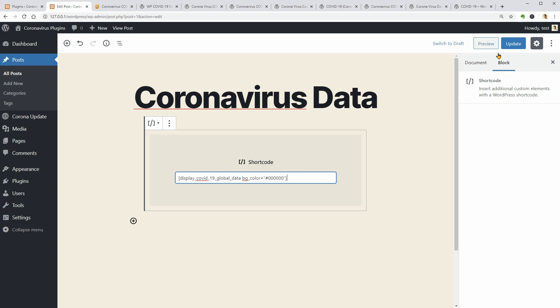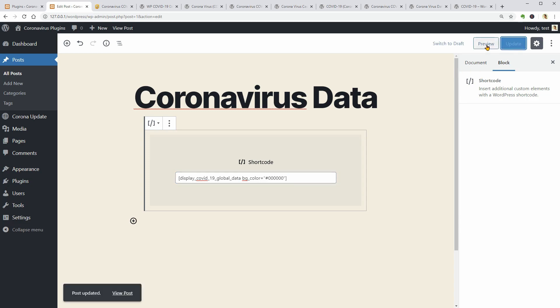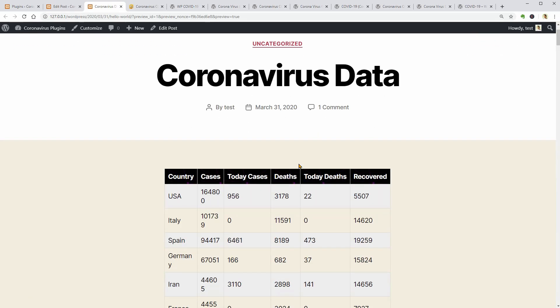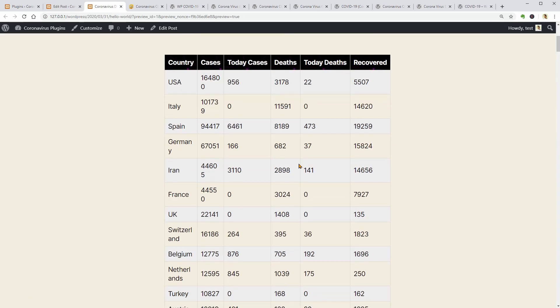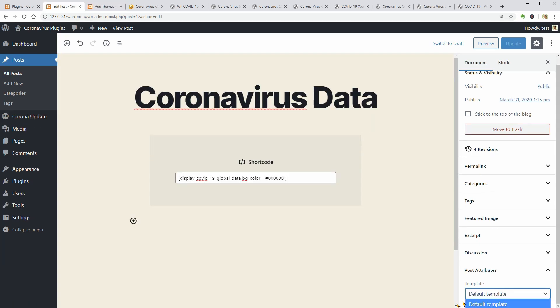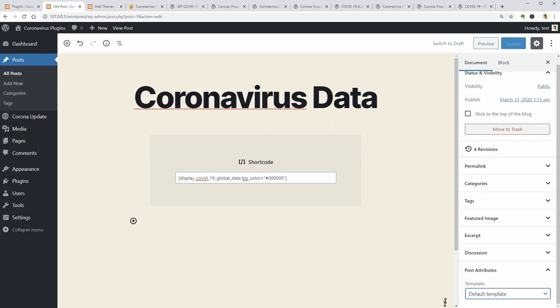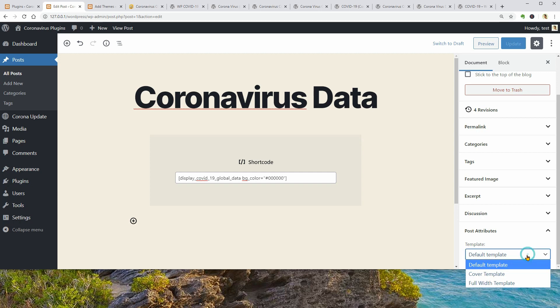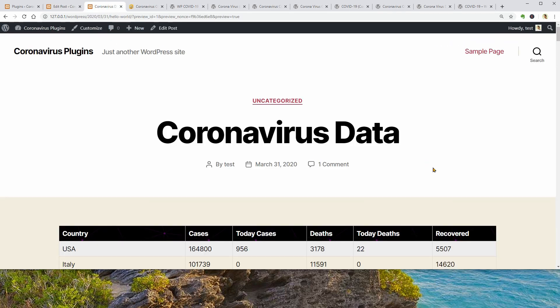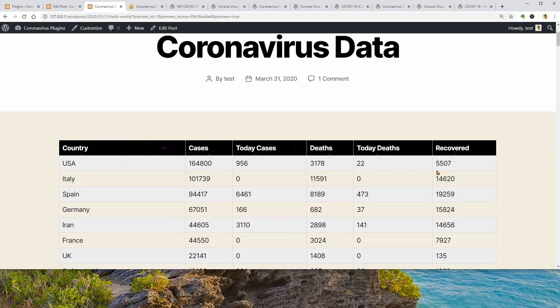Now I can click on the preview to see what is going on. It is a table with live coronavirus data from countries around the world but it seems that I need to select the Fully template in the post attributes to see the table correctly. What this means is that the table is not mobile responsive, I guess.